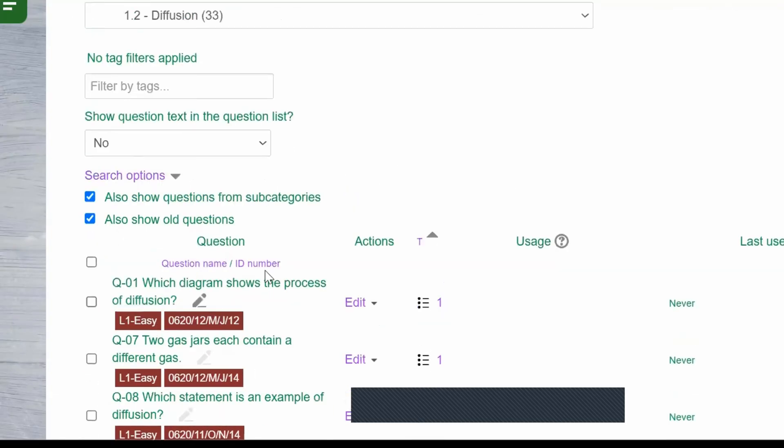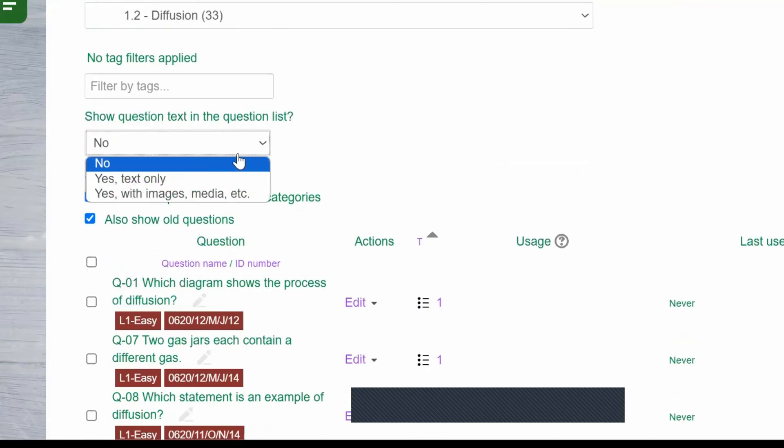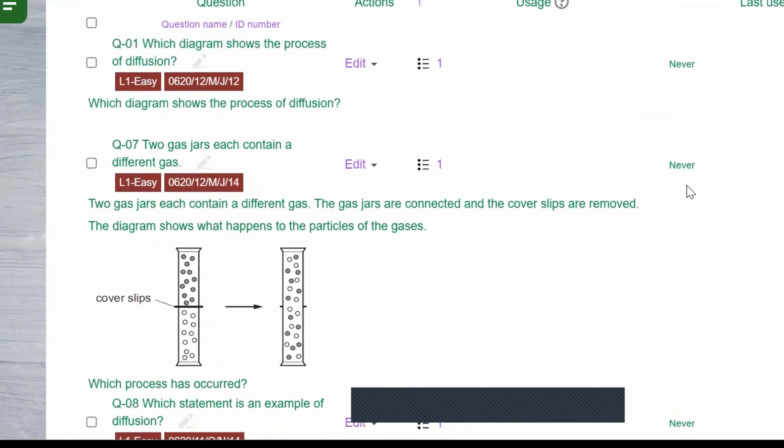You can also search for questions containing diagrams or pictures by using the search bar.